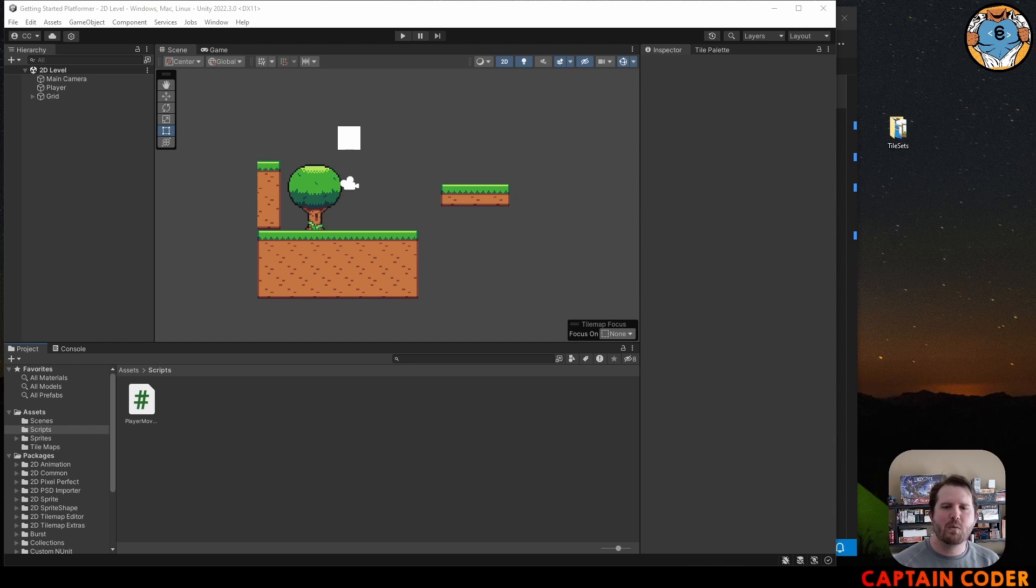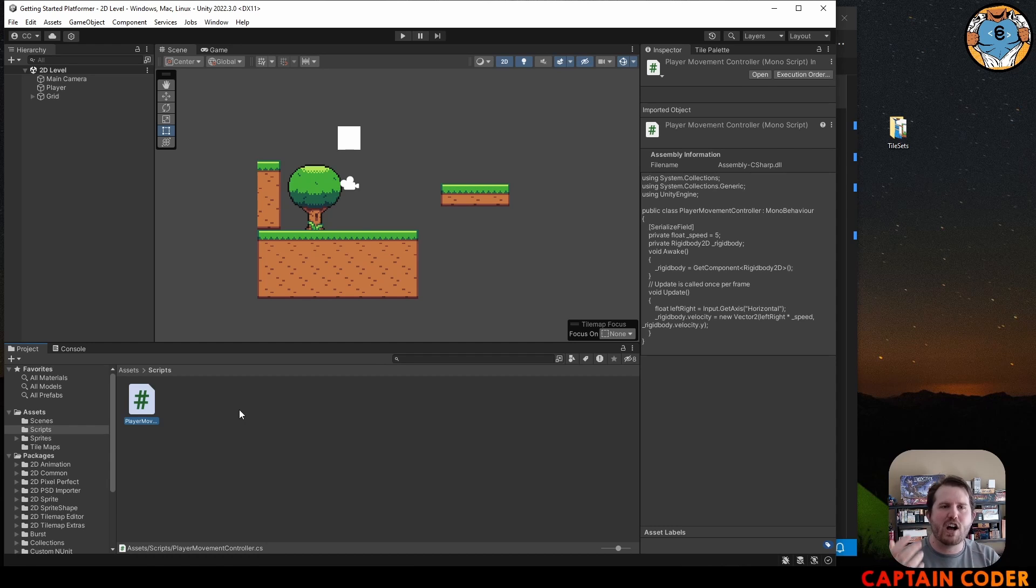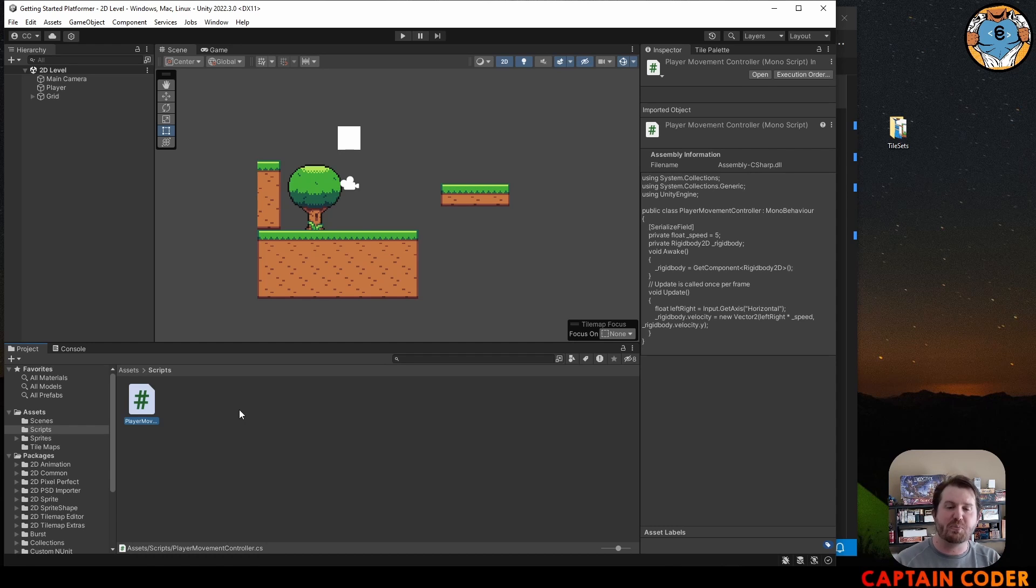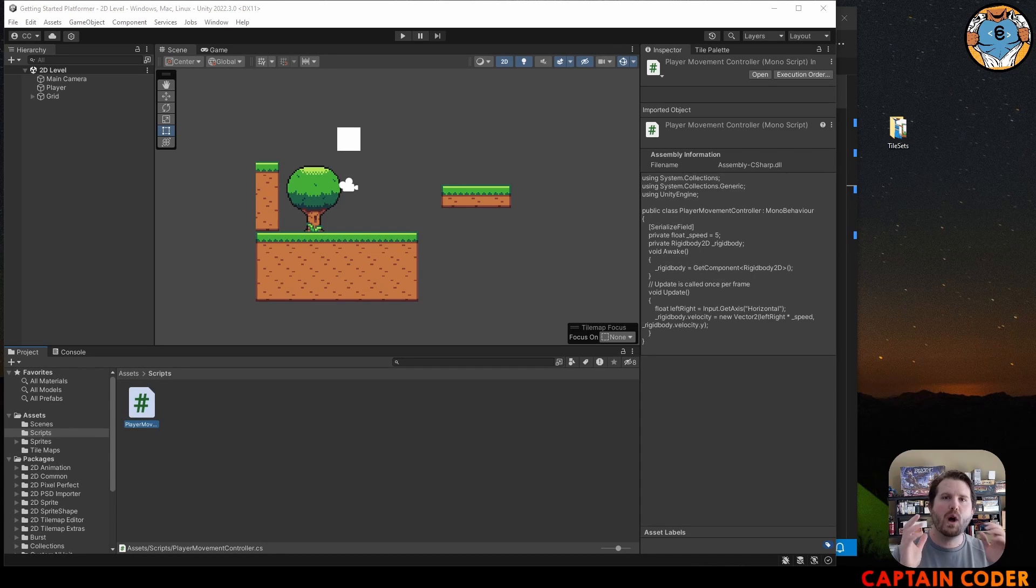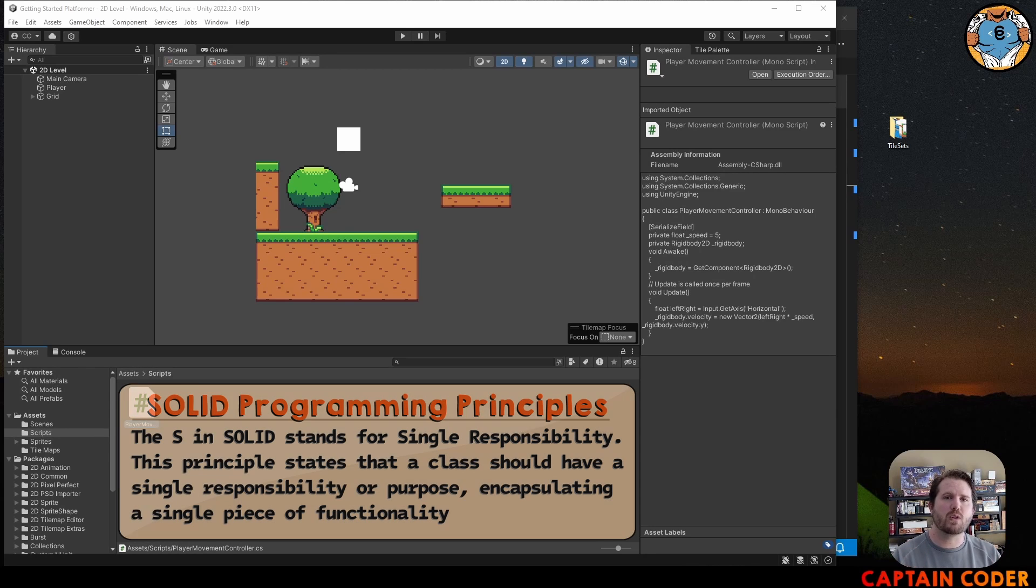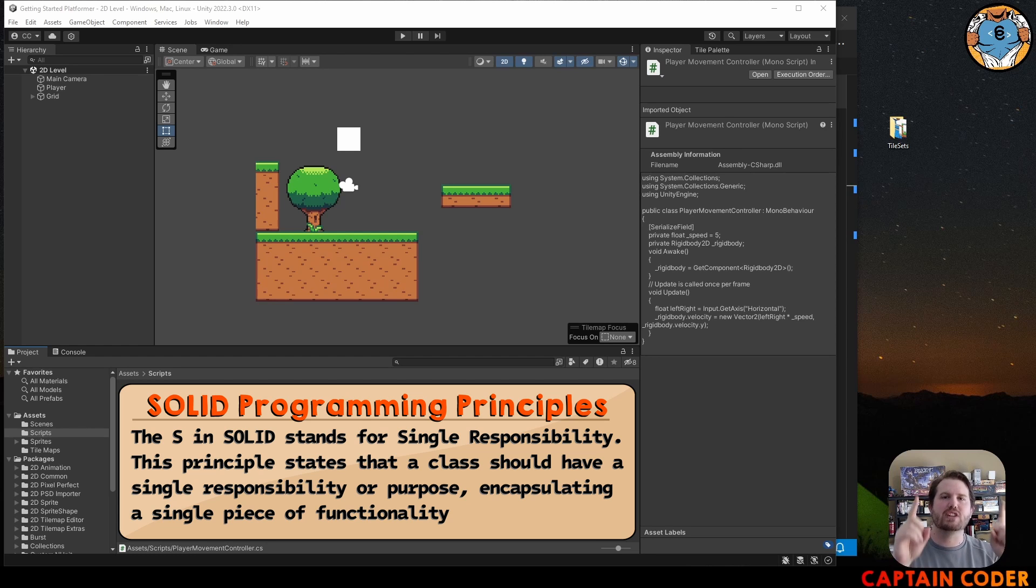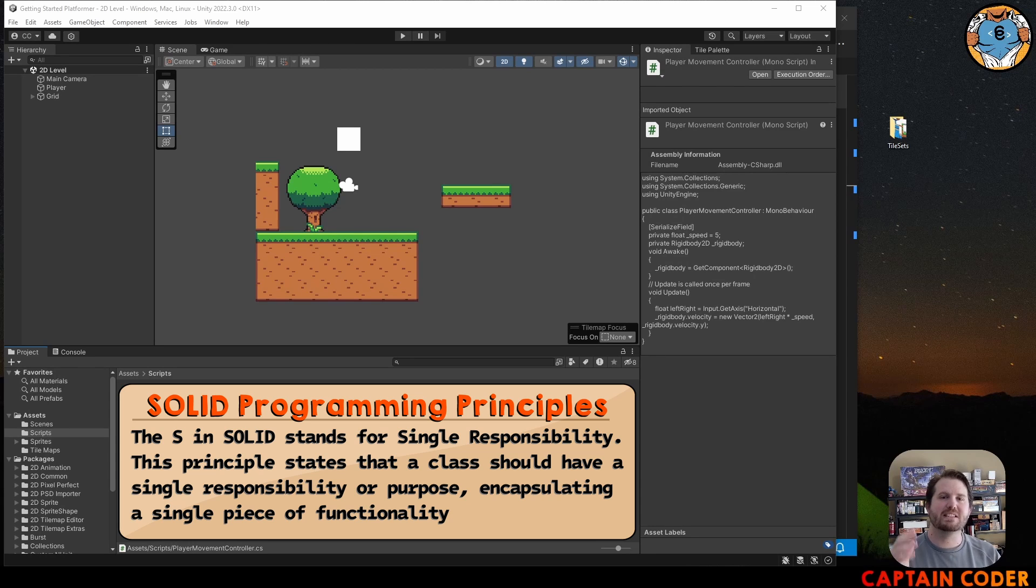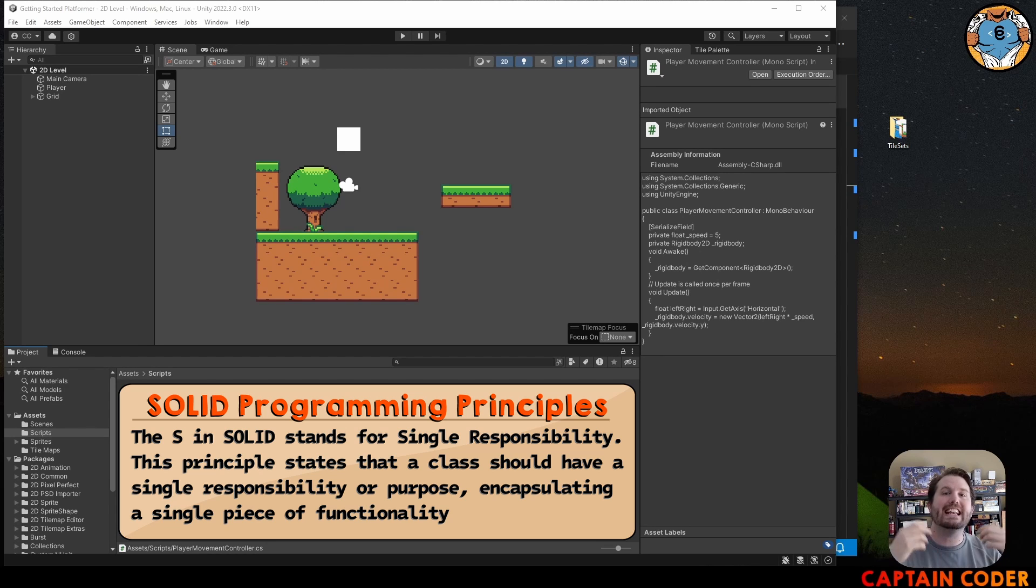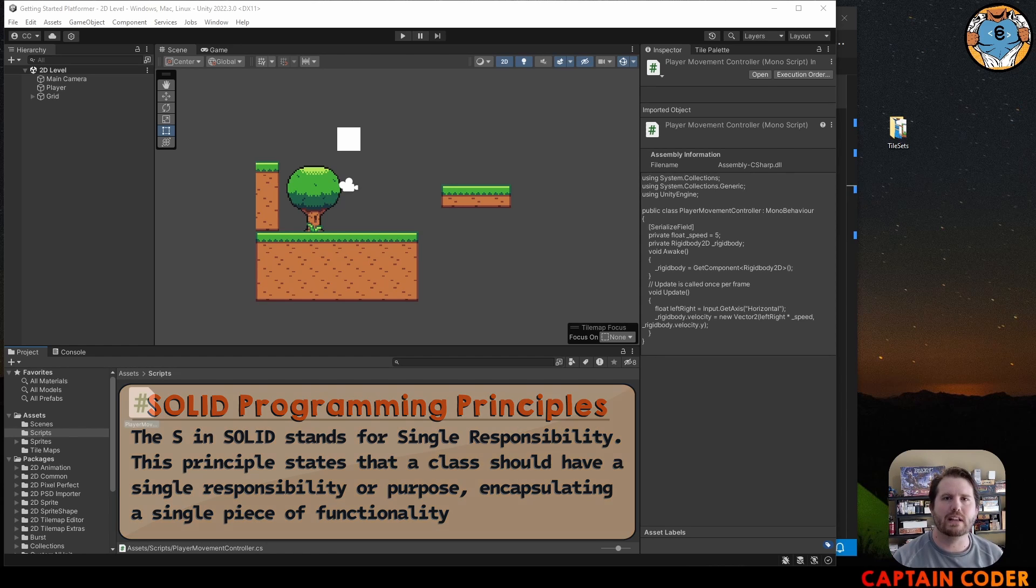One way to do this would be to add it directly into our player movement controller. However this can cause our code to bloat, get really complex really fast. If we put everything into a single file it becomes hard to understand and use. One way to combat this is to use SOLID programming principles. The S in SOLID is the single responsibility principle which says that every class should have exactly one responsibility. In this case the player movement controller controls how the player moves back and forth and we're going to create another script called the player jump controller which is responsible for controlling the jump velocity of our player.